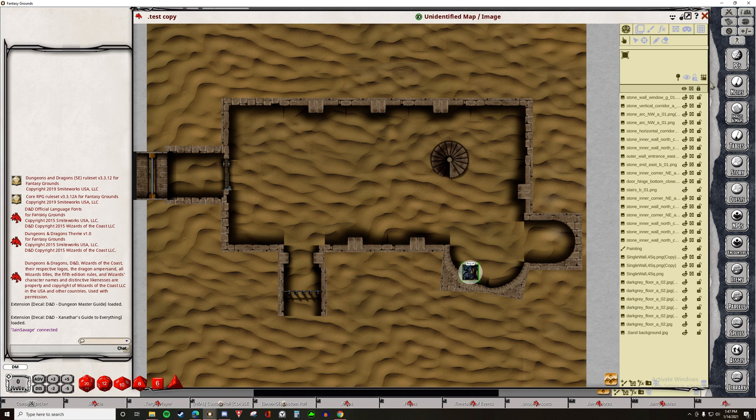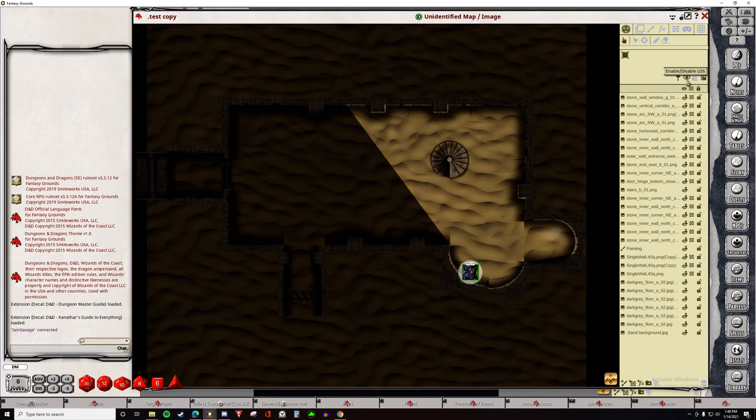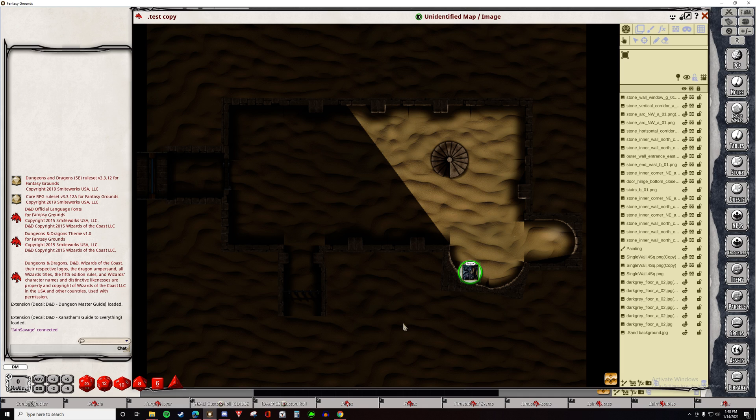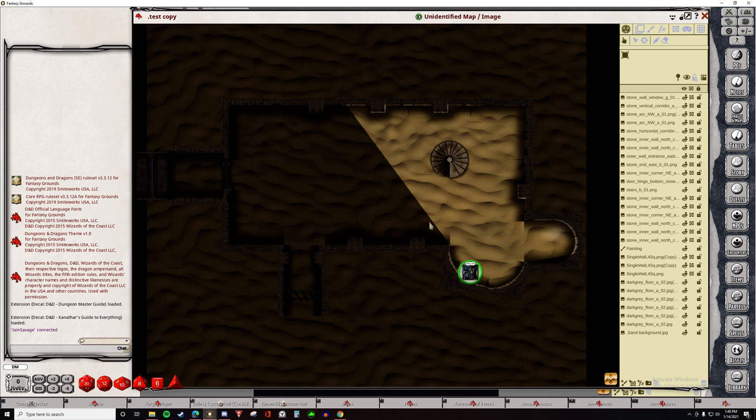When you go to the Play tab and hit Enable Line of Sight, this is what it will look like from the Dungeon Master view. The darkly shaded areas are what will be completely black for the players.